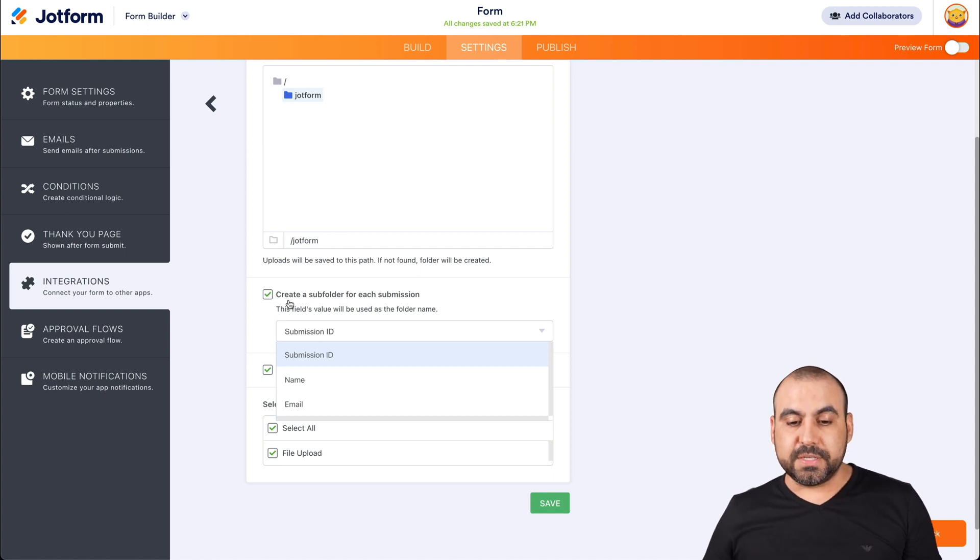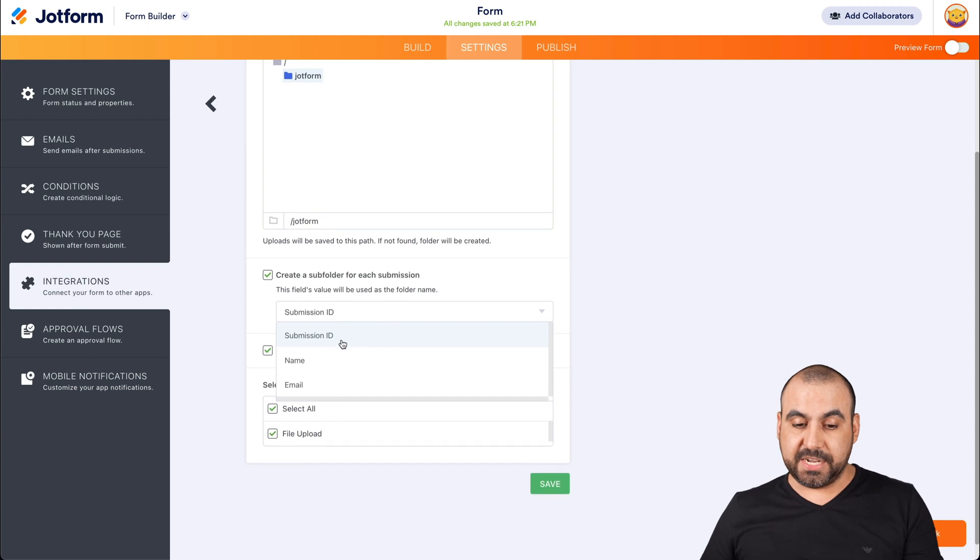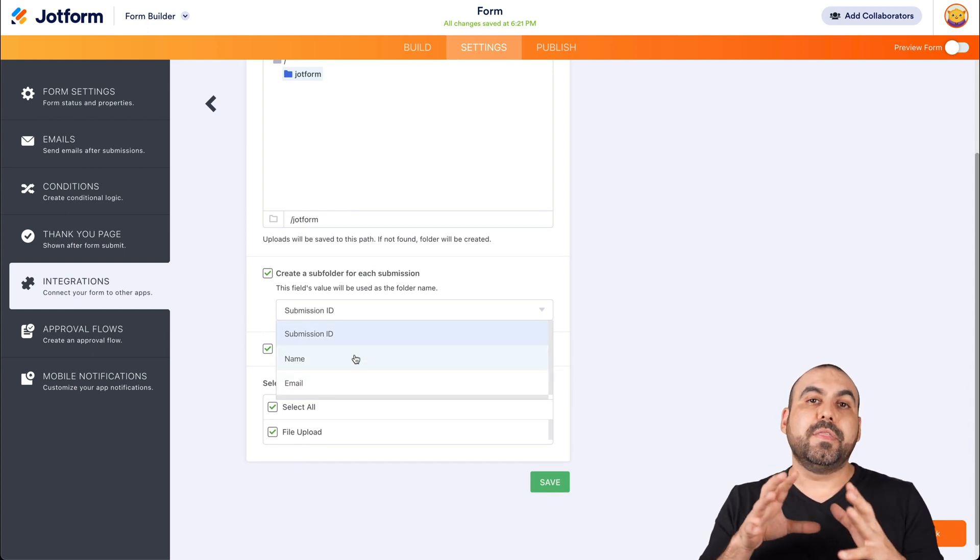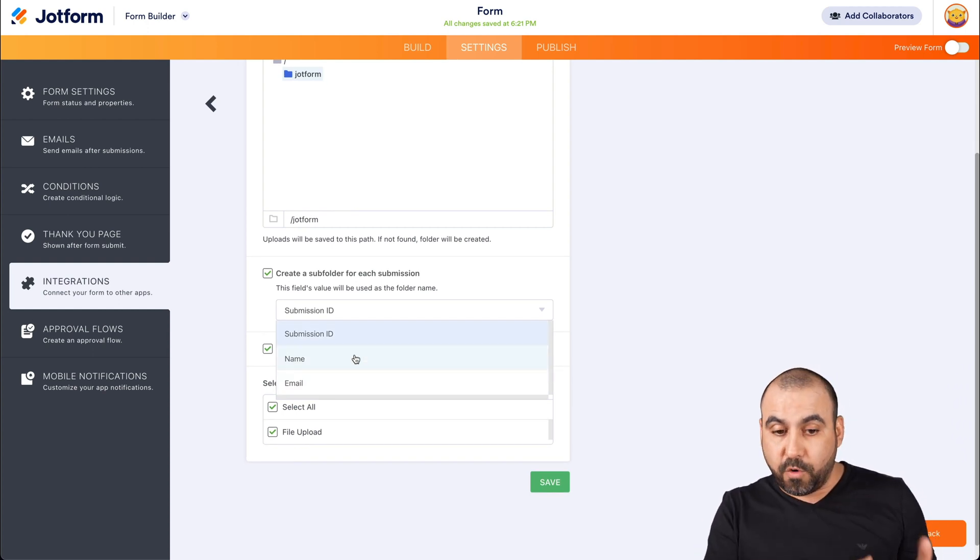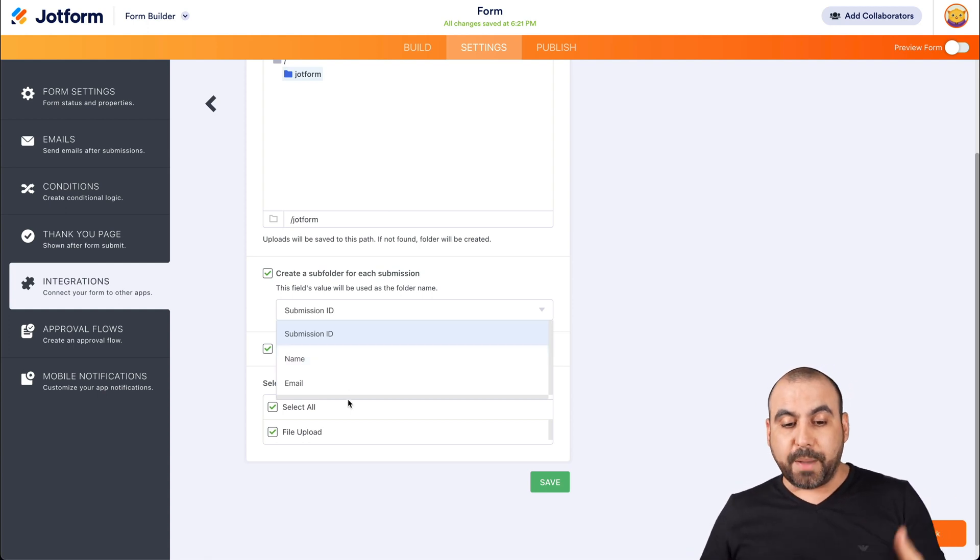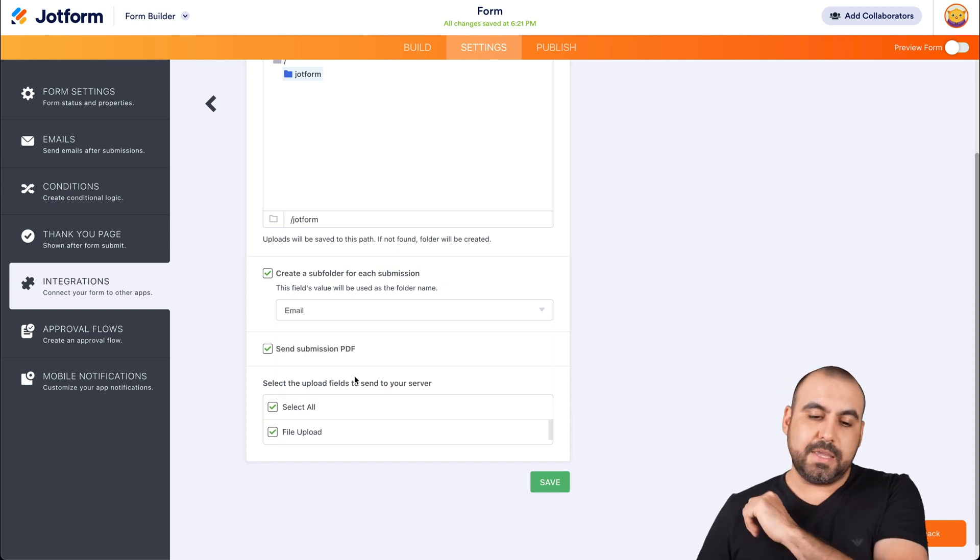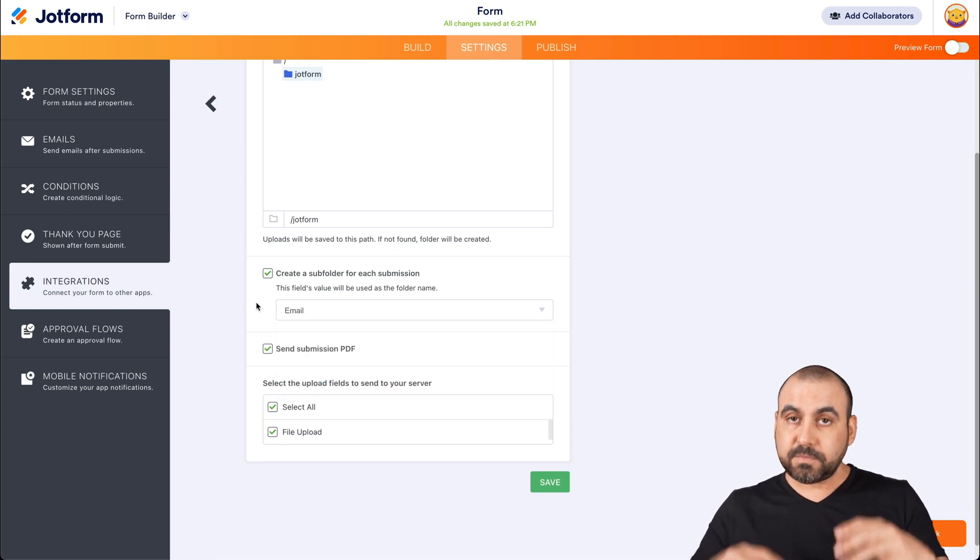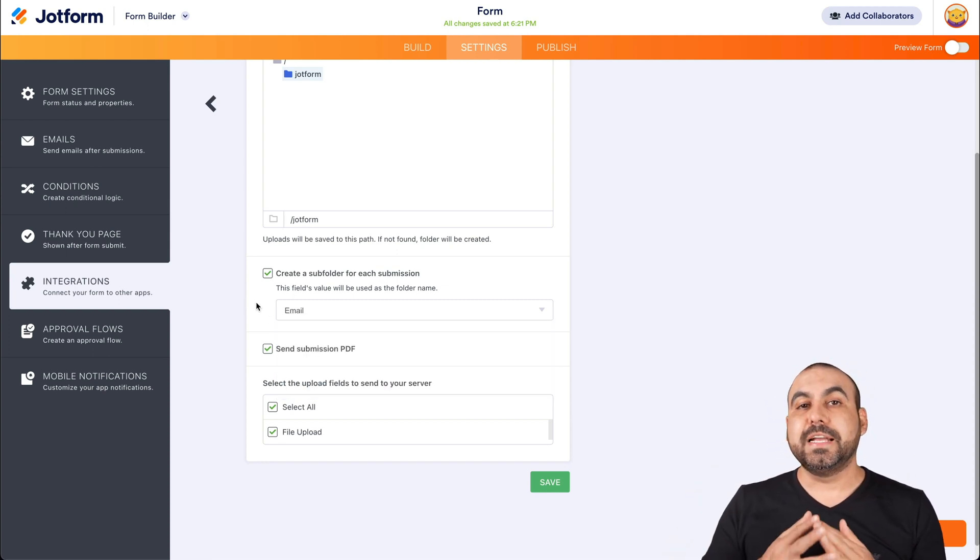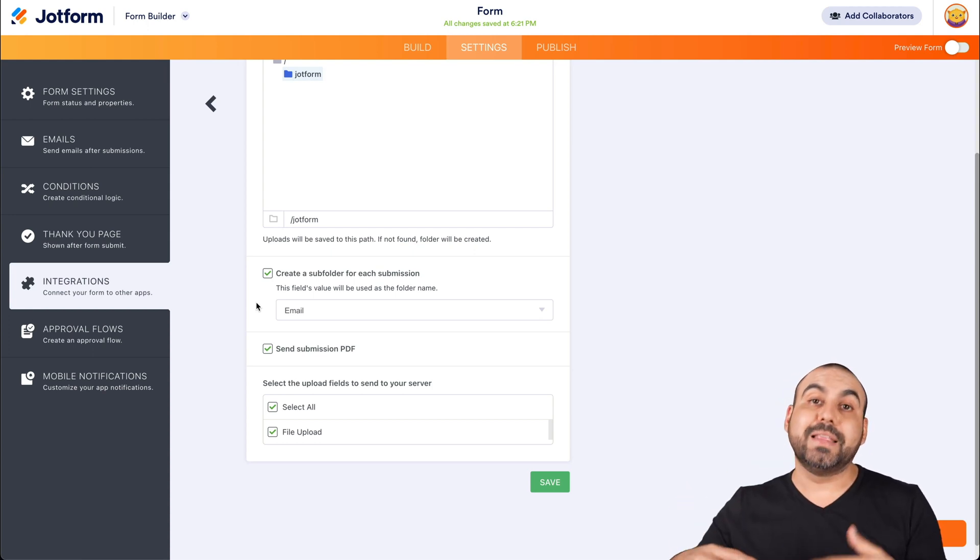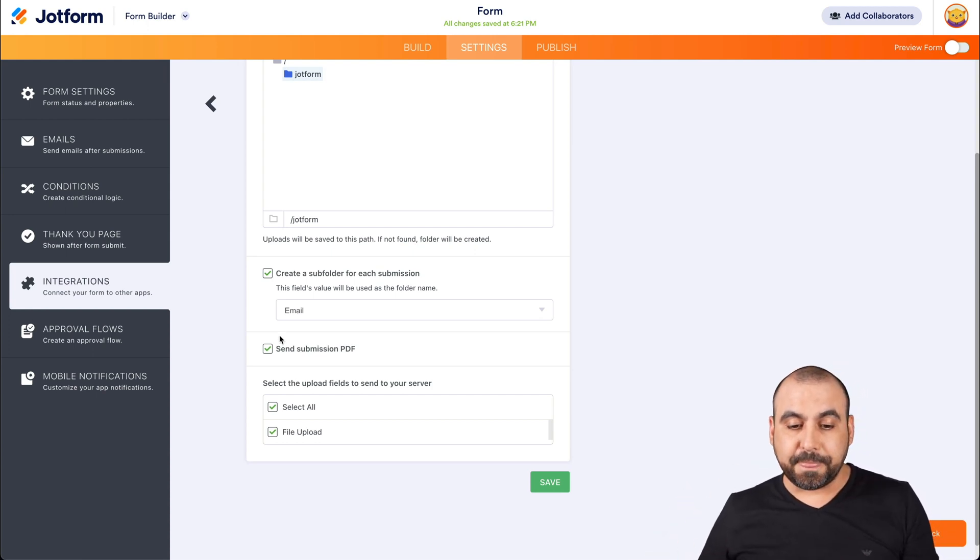Now, the subfolder for this is going to be called submission ID, name, or email. These are the field elements that we have added from our form. If we have more elements, we are asked for more options here. In this case, we're going to use the email for this one. So each folder that's created is going to use the email so we can later find it easily.